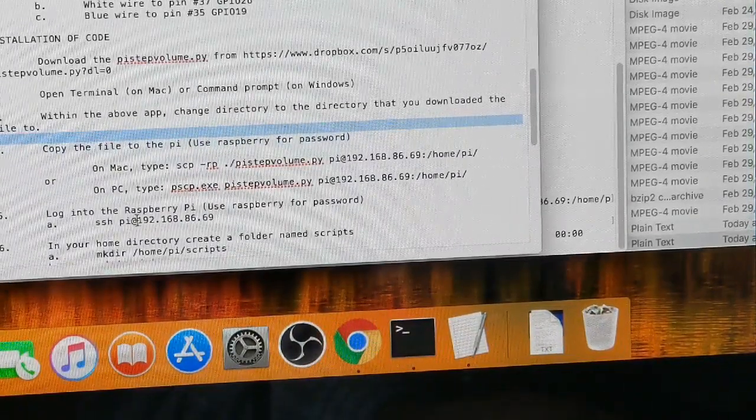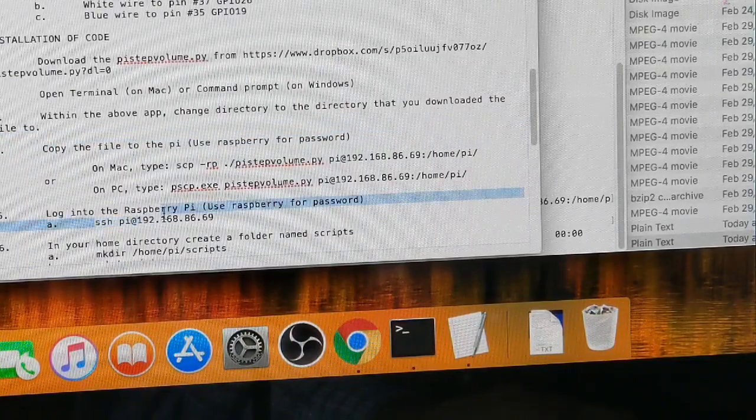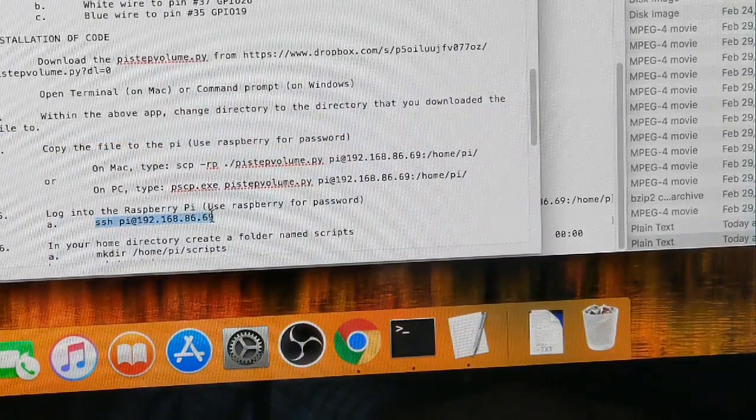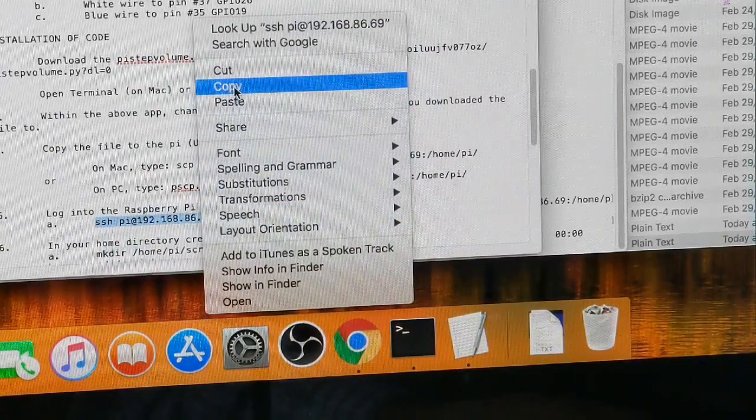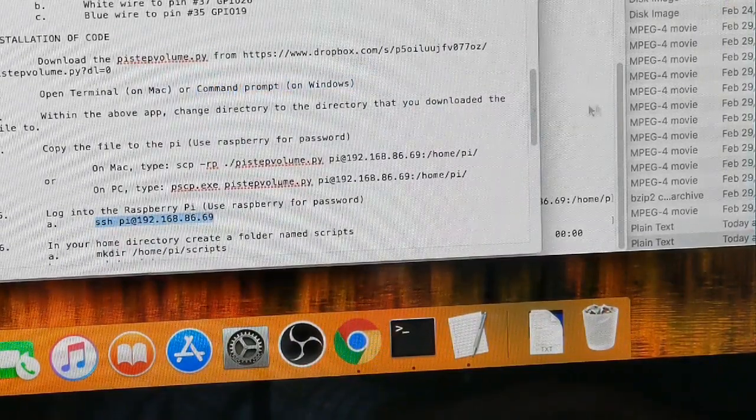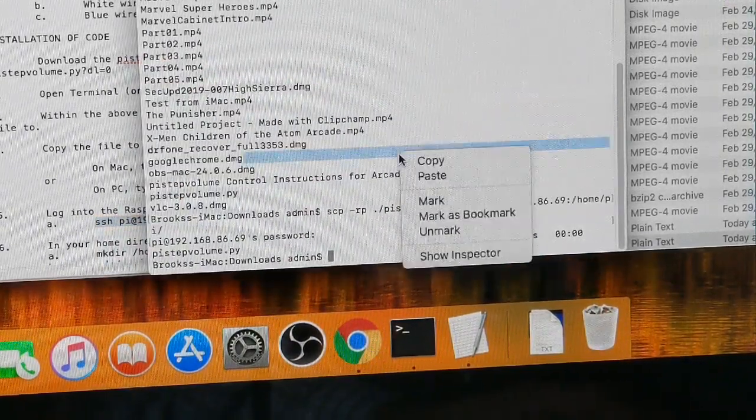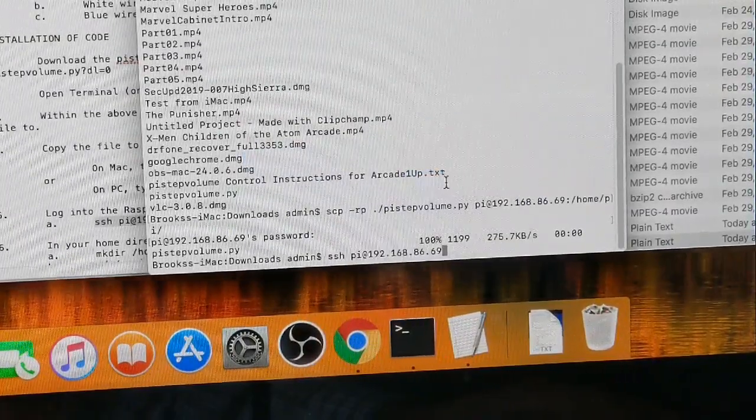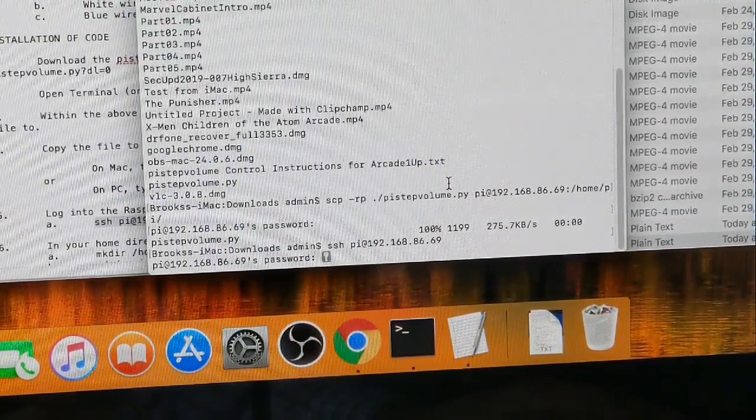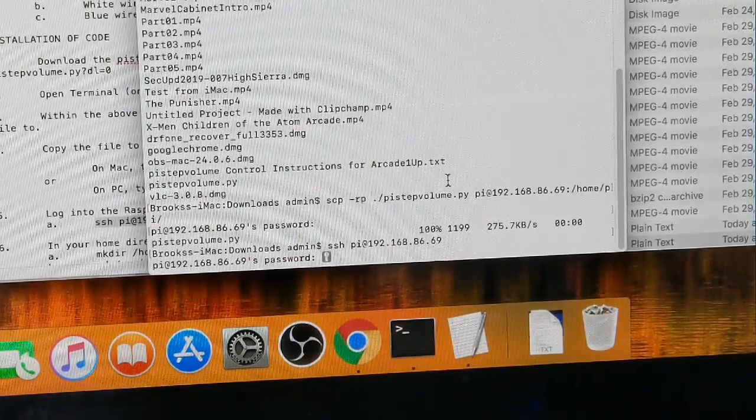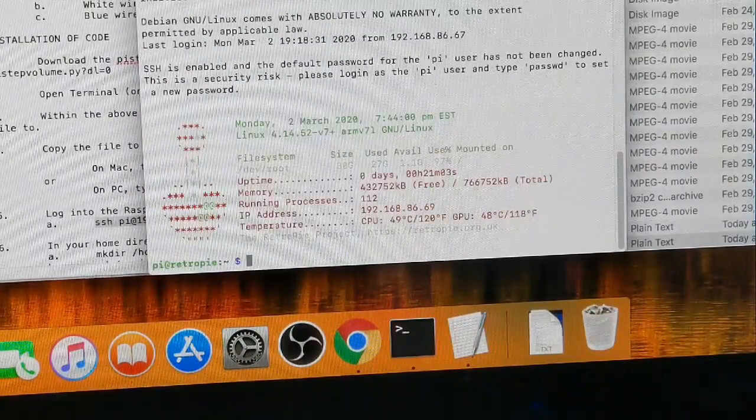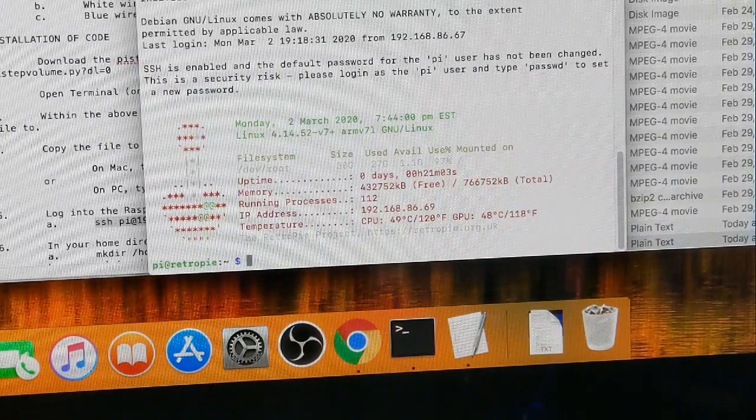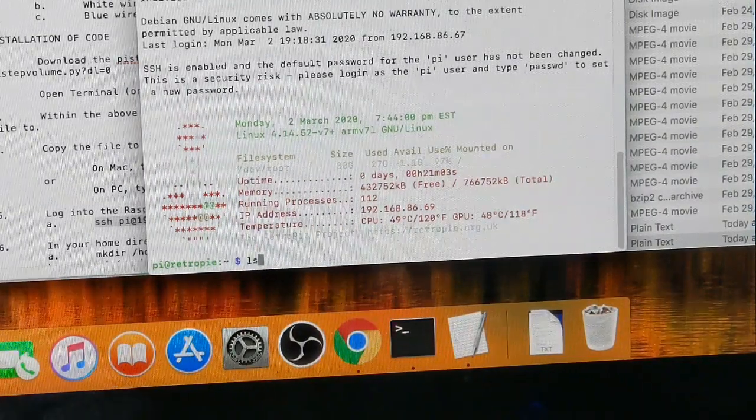So what's our next step? It says log into the Raspberry Pi. Here we're just going to say ssh pi at the IP address. Ask for the password again, that's raspberry. And so now we're in the Pi. We can do ls again.